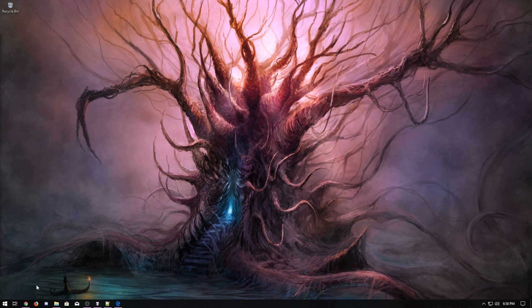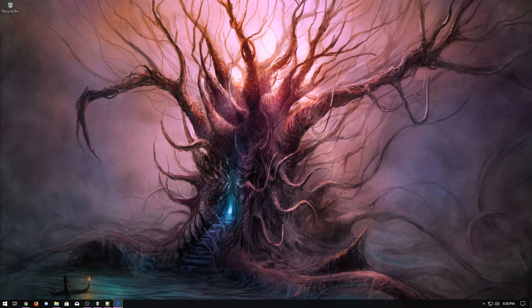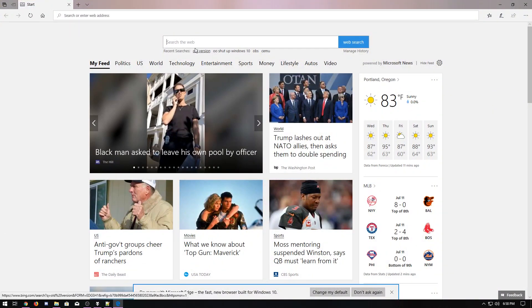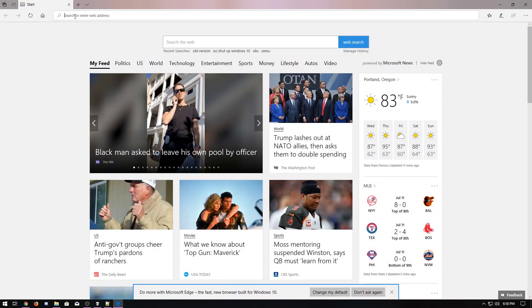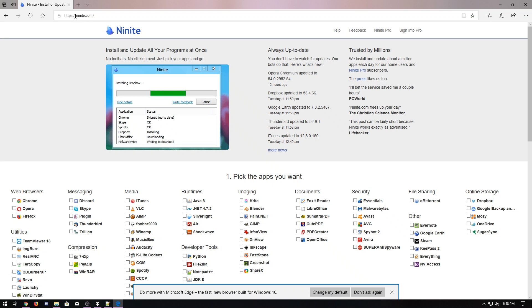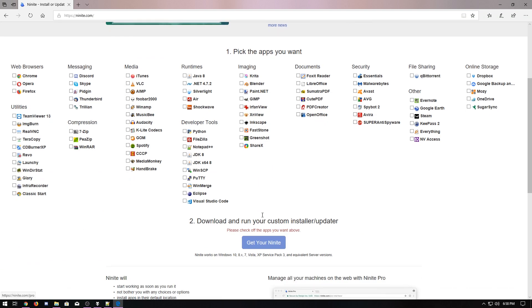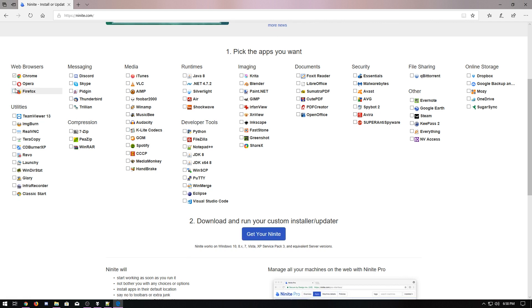Next up we got to install some stuff but we just have Microsoft Edge. The first place I go is Ninite, and Ninite allows you to grab one package with a whole bunch of programs. All right, so I'm going to grab Chrome and Firefox and then you guys can grab whatever you like here.